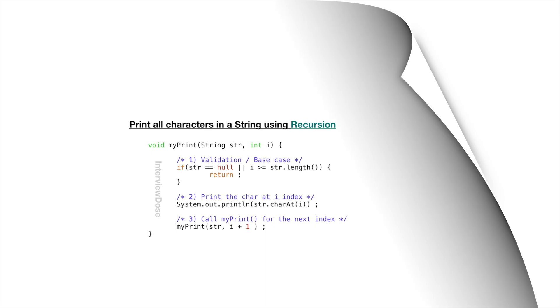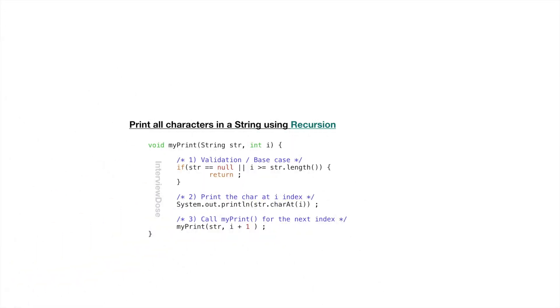Let's move on. Now let's see the same example using recursion. Here my print takes two params. First param is string, second is index. The first step is validation or the base case for the recursive call where we will check if str is null or index i is greater than equal to length of the string then we will return.